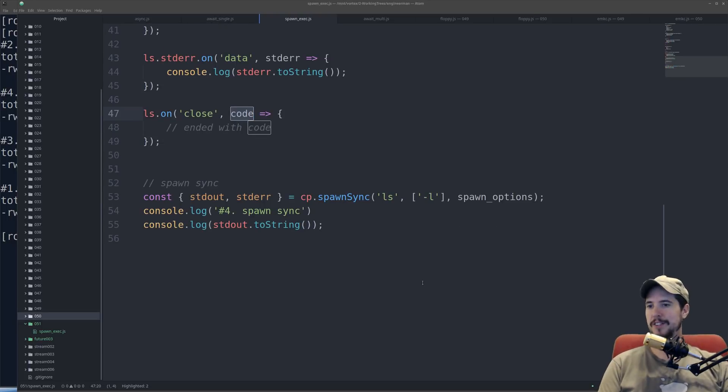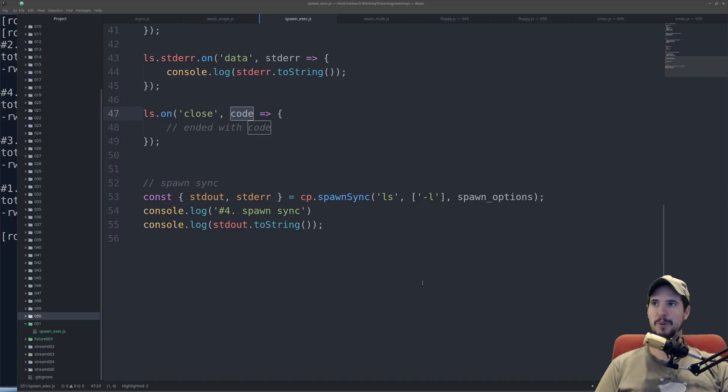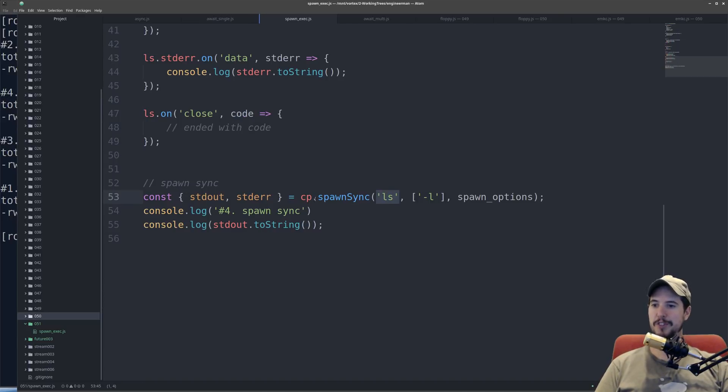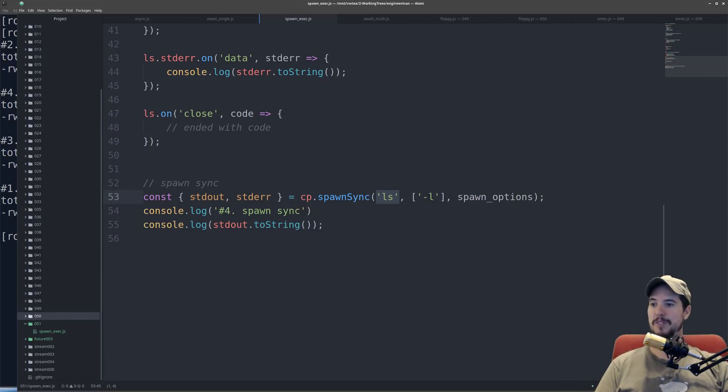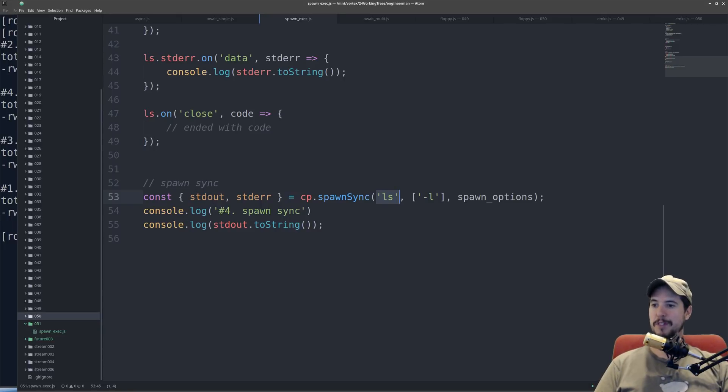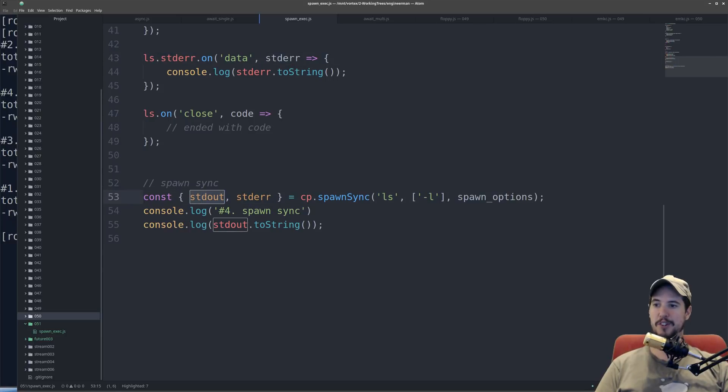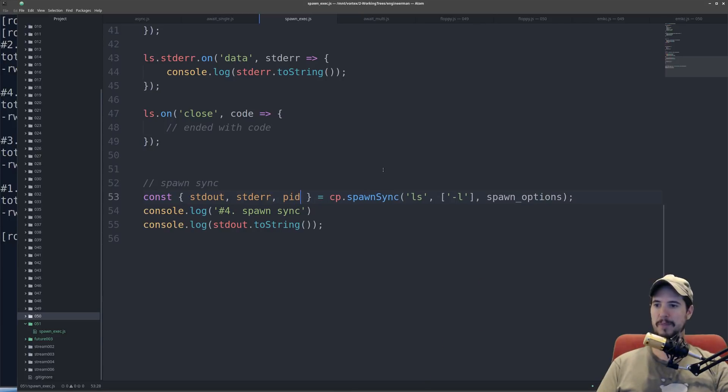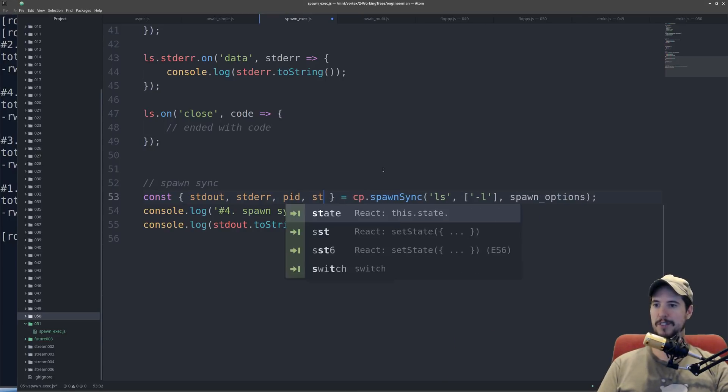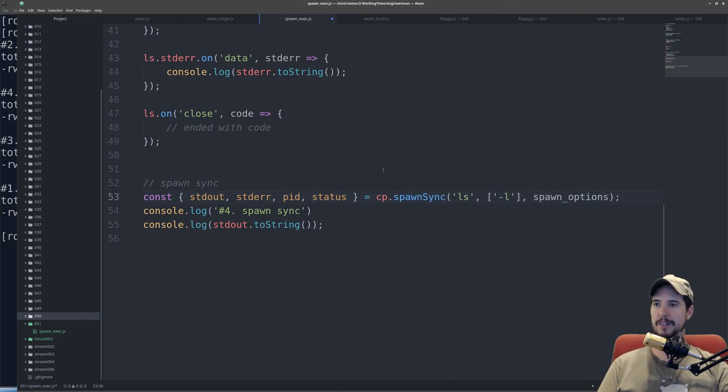So spawn sync acts a lot like exec sync, except spawn sync is a little more powerful. So with spawn sync, it calls ls-l, and just like exec sync, it blocks at this point in time, and it waits until the command finishes executing. Unlike exec sync, which just returns the standard out from the command, spawn sync returns an object that contains a number of properties, two of which are standard out and standard error. Now keep in mind that standard out and standard error, these are not streams like they are up here. This is the actual string of the standard out and the string of the standard error, if there was any. There's also a couple other things you can get from here, like the PID of the process, and then the status code that it returned.